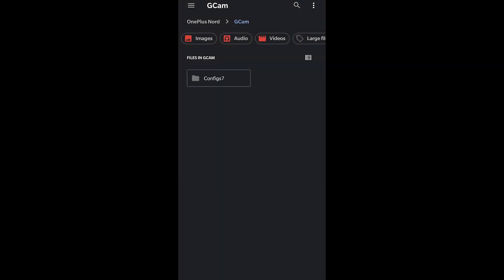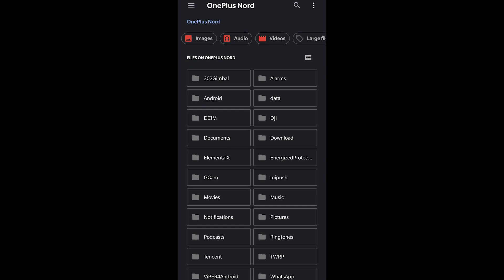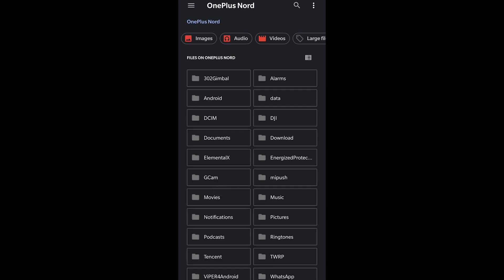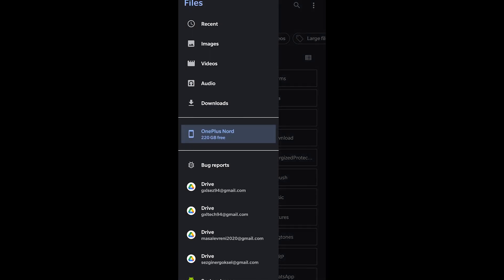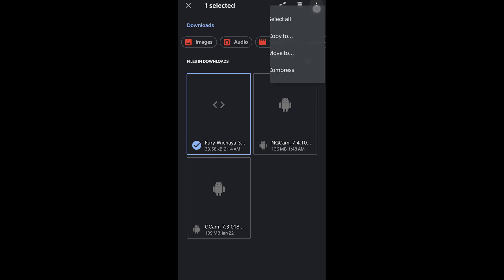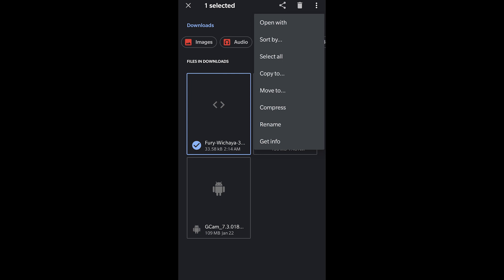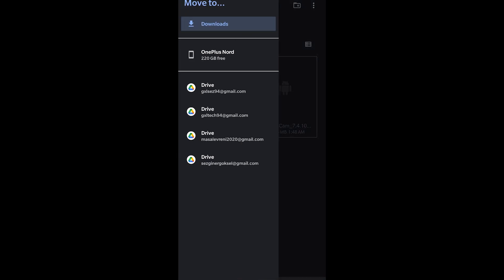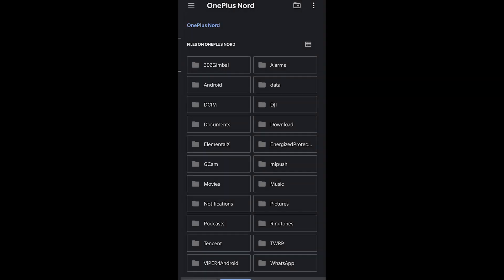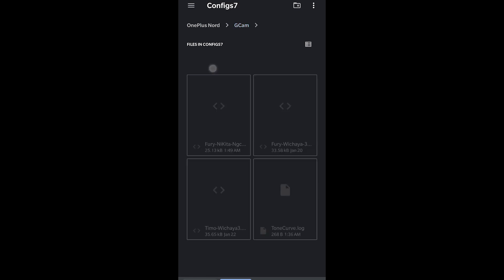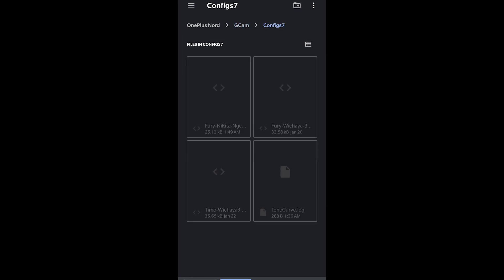Now we need to move our config file into this configs7 folder. Click on the sandwich menu again, go to your downloads. That's where we stored our XML file. Now long press your XML file, which is the one that is 33 kilobytes, and go to the three dots again and click move to. Then click the sandwich menu top left again and click OnePlus Nord, go to the GCam folder which we created a second ago, go inside the configs7 folder, and then press move. You're done basically.